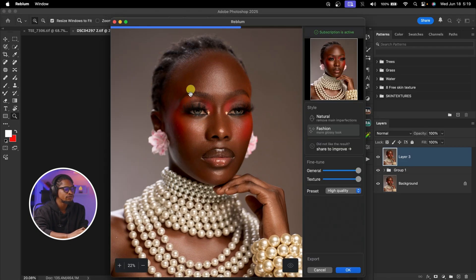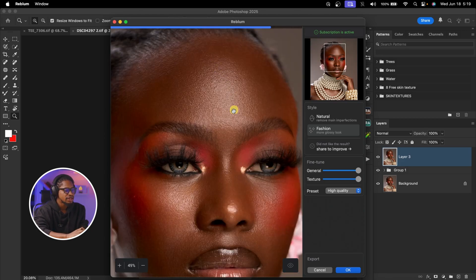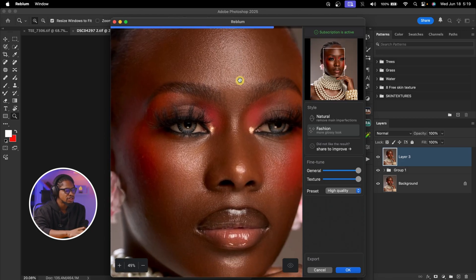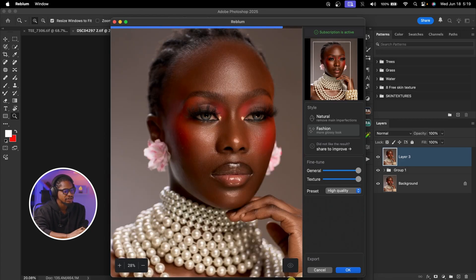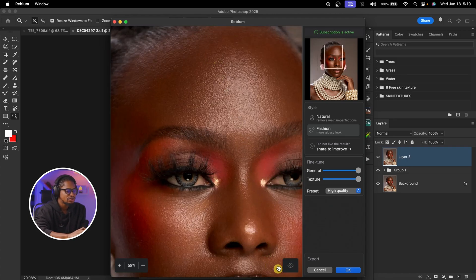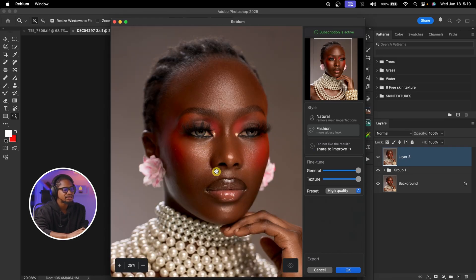This is going to do more dodge and burn and also remove blemishes. If I zoom in, you can see the image is looking a lot better already. The before and the after — those blemishes on the forehead that were missed before, Real Blend Retouch has removed those as well.